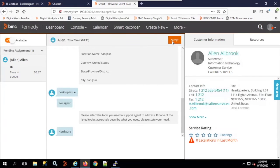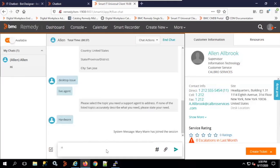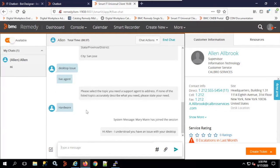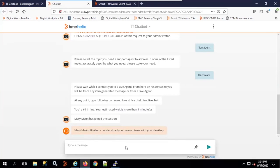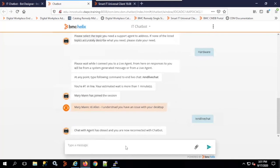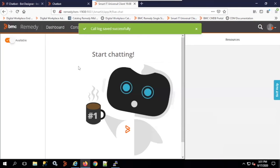Mary sends: 'Hi Alan, I understand you have an issue with your desktop.' All previous chat with the chatbot is also copied over in Mary's console. Going back to the chatbot, the message from Mary is received. Once the issue is fixed, I type '/end live chat' — it says 'Chat with agent has closed, and you are now connected with chatbot.' Mary's console is also cleared. This is how you perform a live chat with support staff.